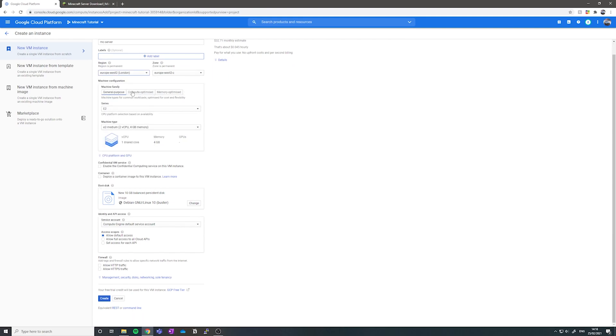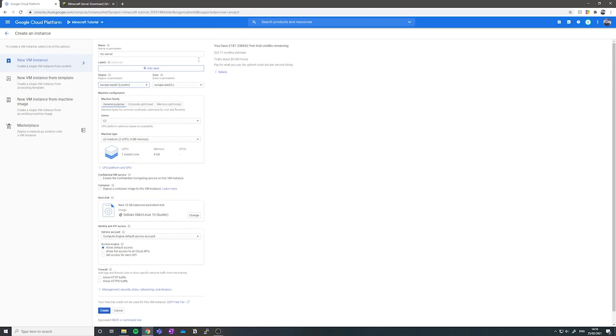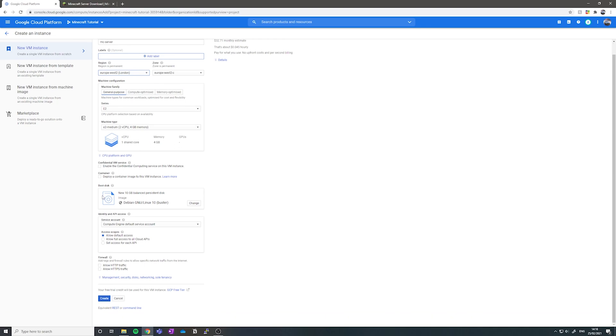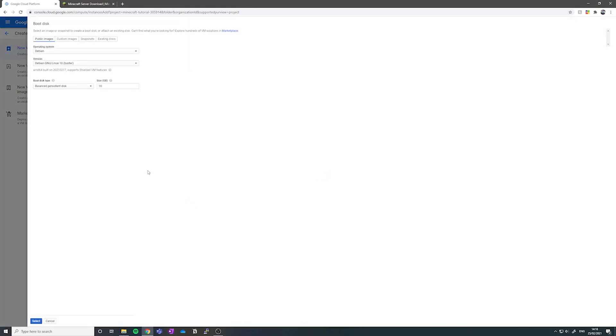Next you want to choose your machine configuration. I'm just going to go with the default here because it works reasonably well, it's quite cheap and it means you won't burn through all your credits too quickly. Now you want to change the boot disk here to be an SSD persistence disk. I'm going to set mine to be 20 gigabytes.